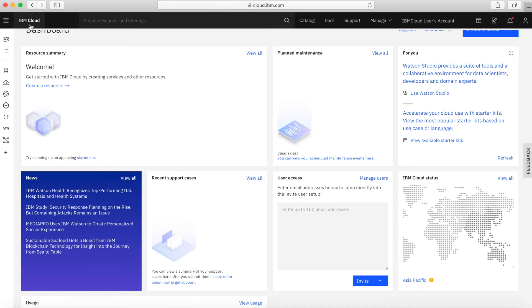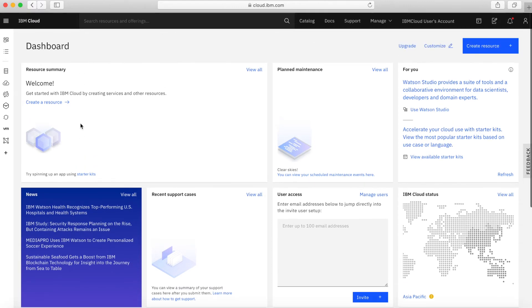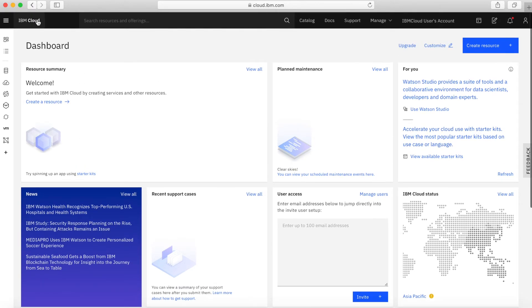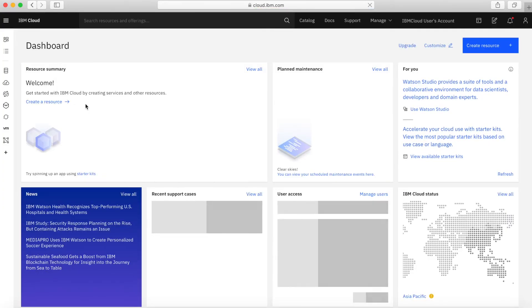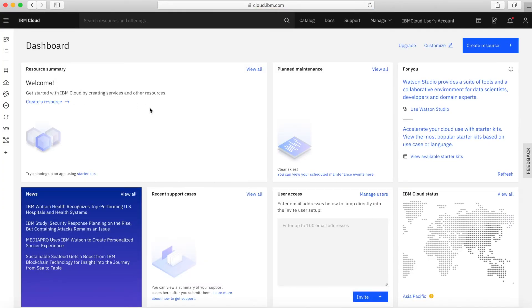If you're ever somewhere and you want to return to the dashboard, all you need to do is click the IBM Cloud logo there and you'll go straight back to the dashboard each time.